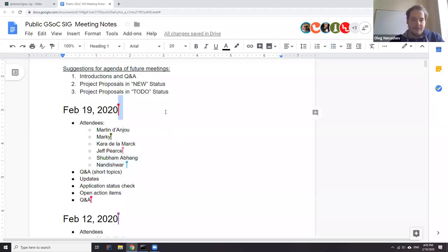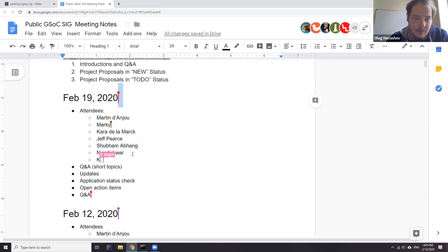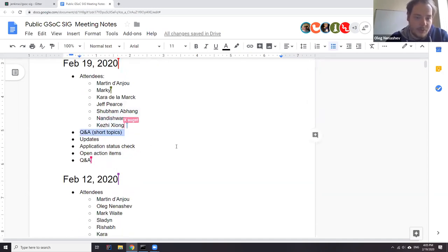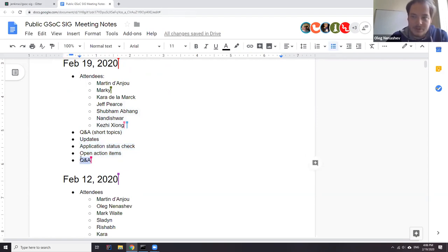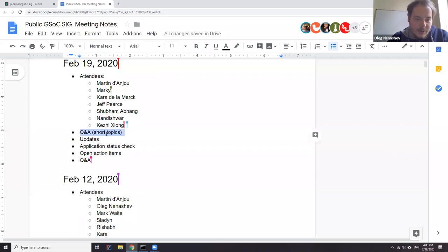Today is February 19th and we have a regular Google Summer of Code office hours. We will run the standard agenda: we'll start with some short Q&A, so if anyone has questions just ask. Then we will have project updates, and then we will have more time for Q&A if you have longer or technical questions. We have a number of new people on the call, so if you have any questions just ask now before we proceed.